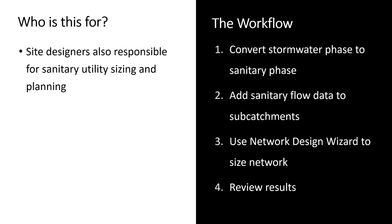We'll go through a very simple example of sizing a sanitary network within InfoDrainage. First we'll convert that stormwater phase to a sanitary phase. We'll then add sanitary flow data to the subcatchments. We'll then use the network design wizard to size the network, and then we'll review the results.